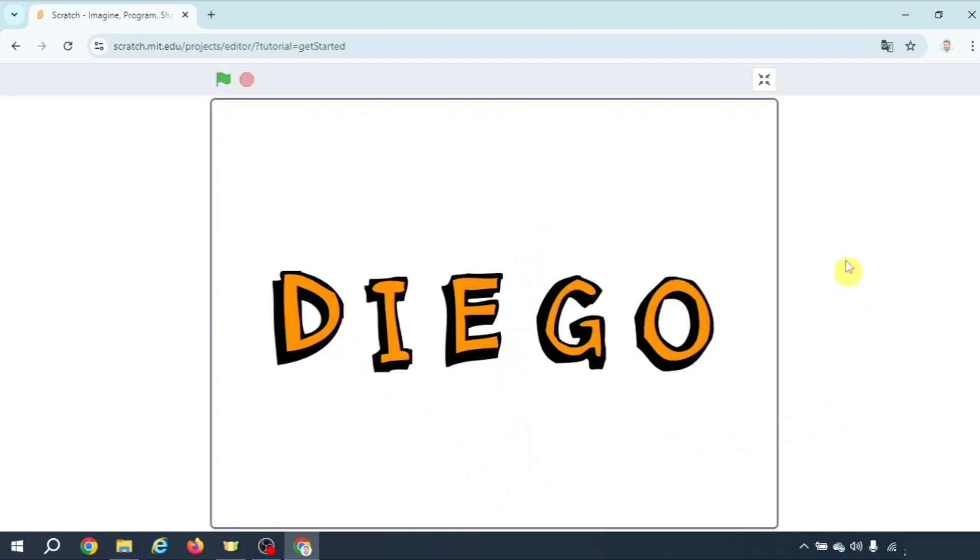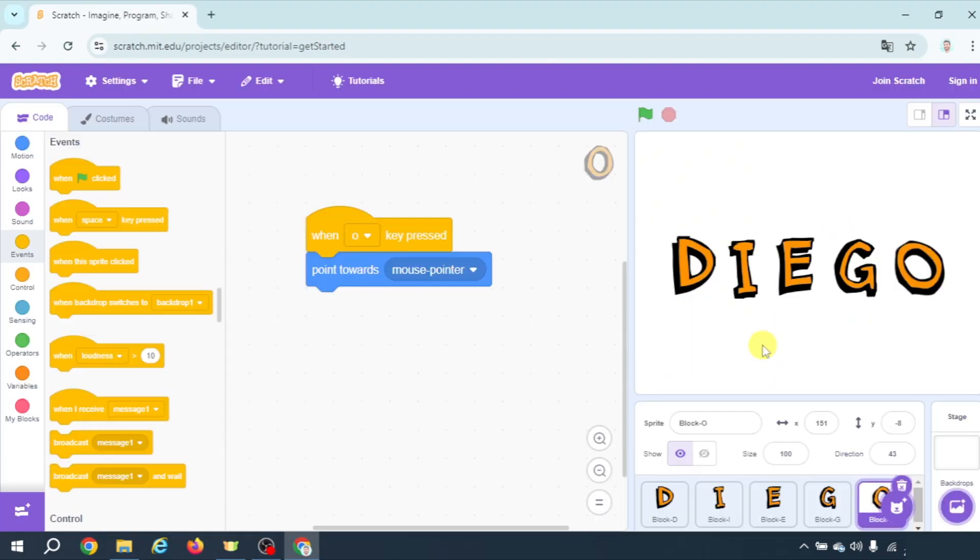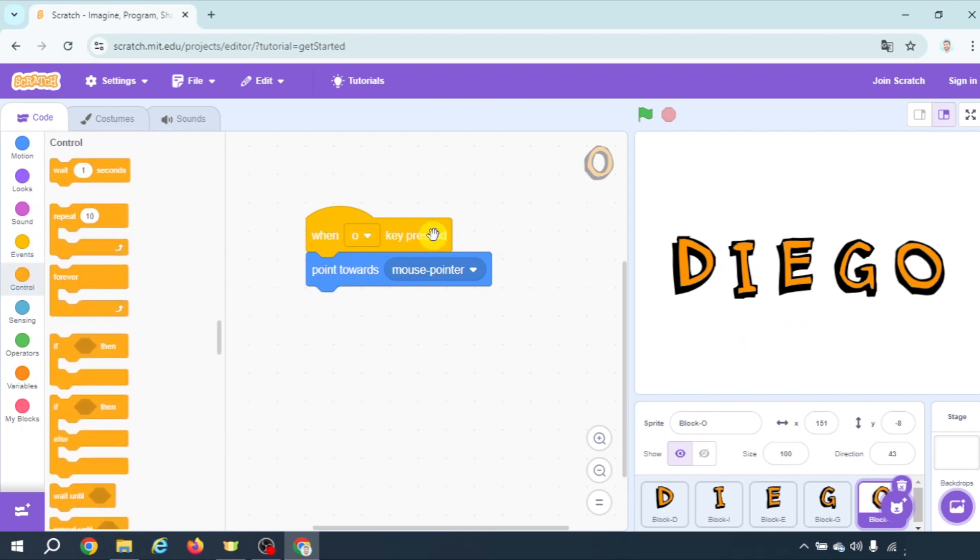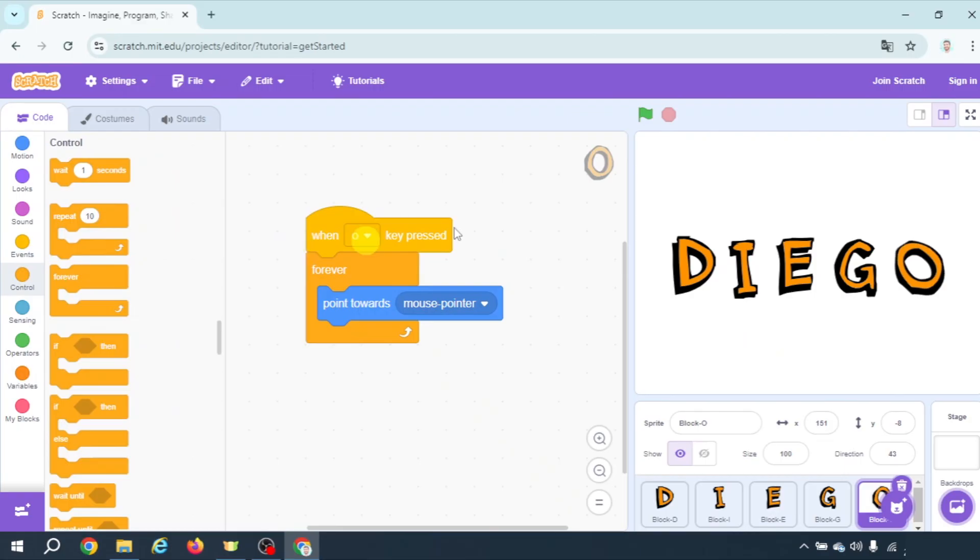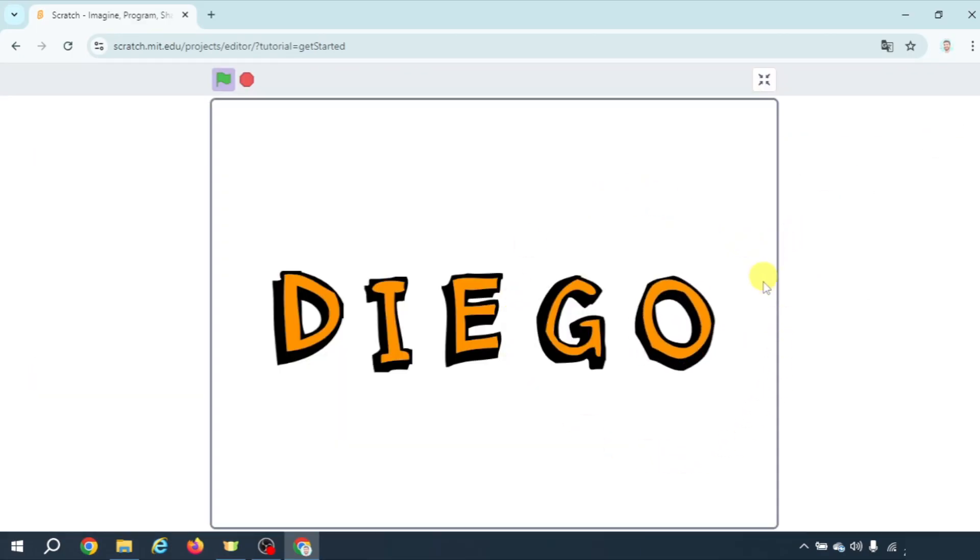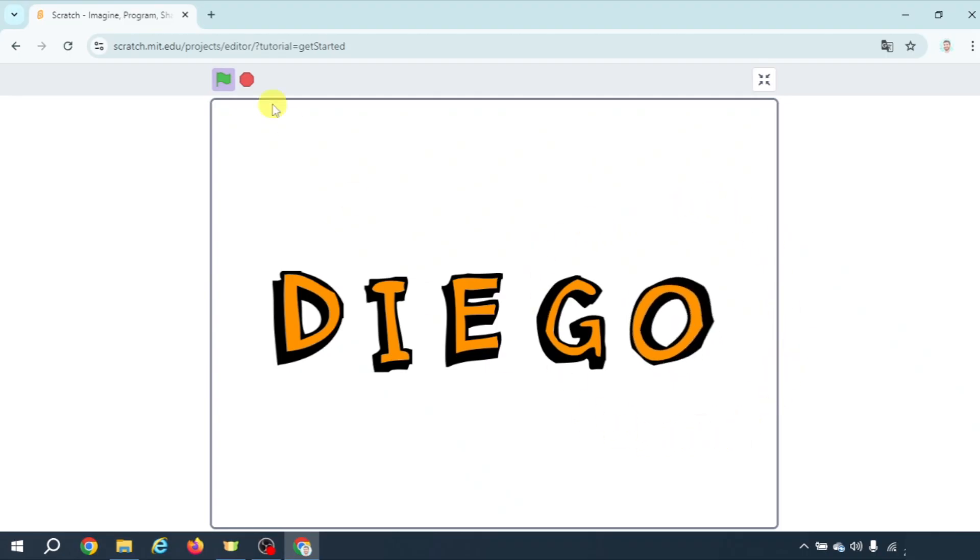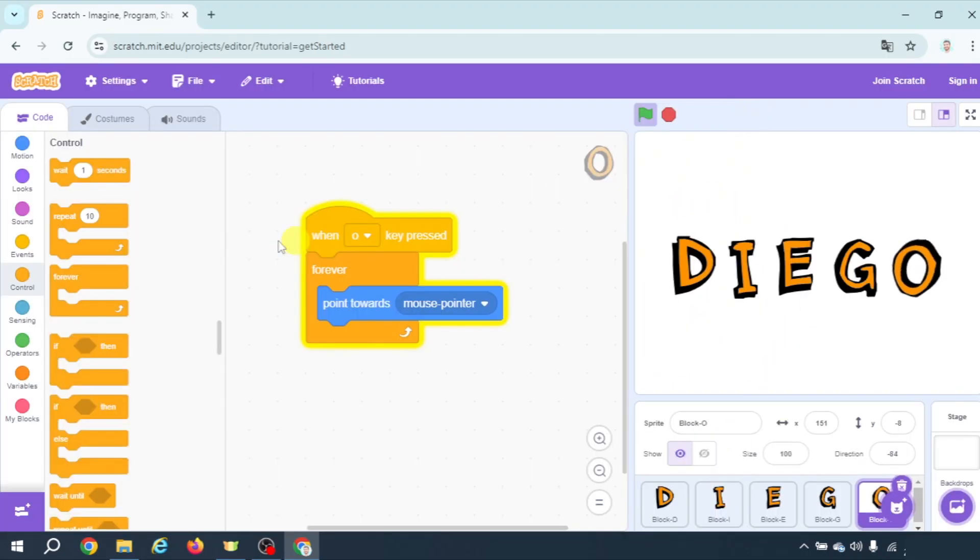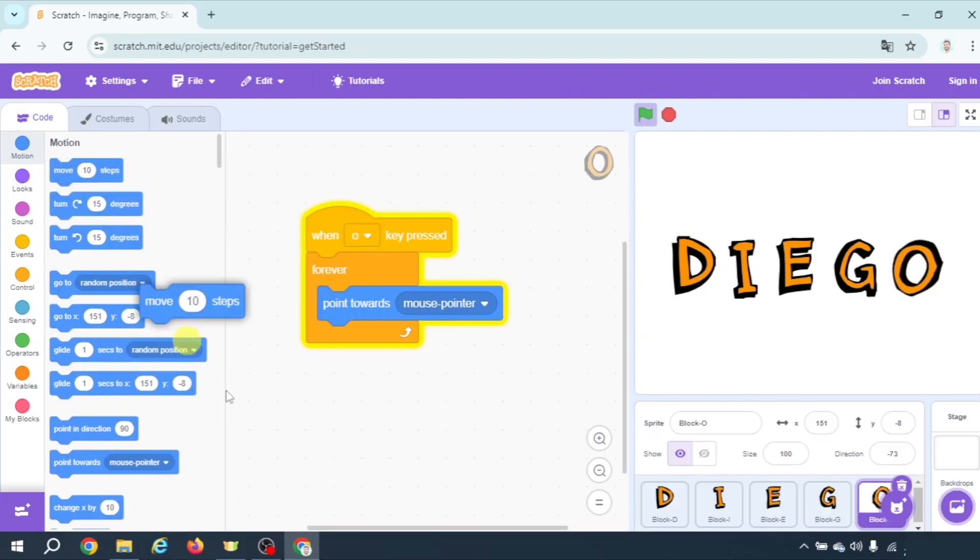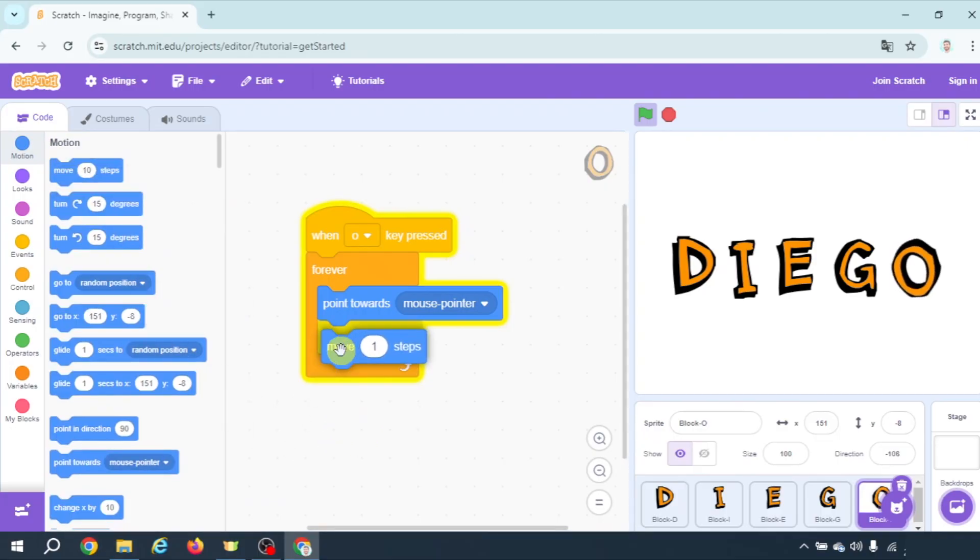But can I make it point towards my mouse pointer constantly without being clicking on key O all the time? Of course. Forever. I press once and as you see it points towards me. If you want to make it more fun.